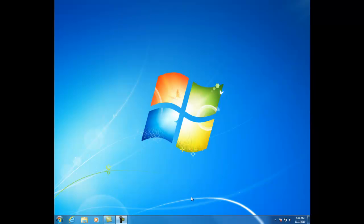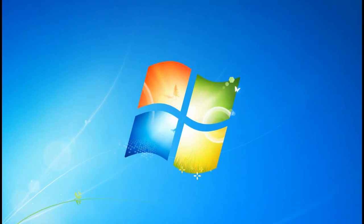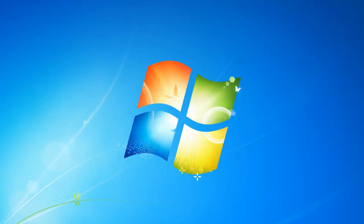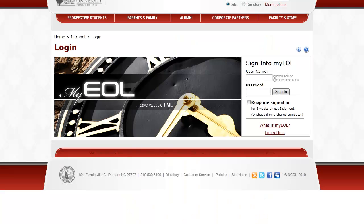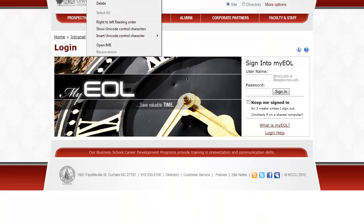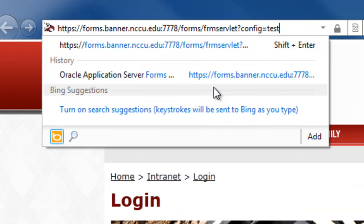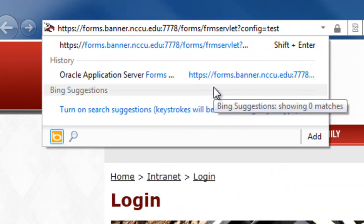Greetings. This will be a tutorial on BDMS and how to import your documents. First, open up Internet Explorer and put in the location of where BDMS is located. This instance is located in Test.